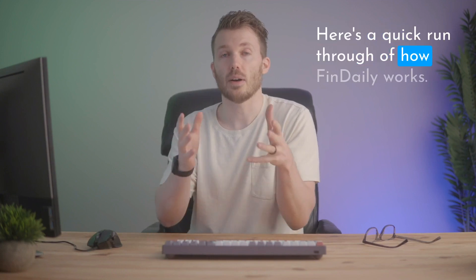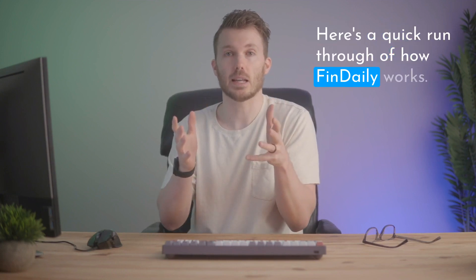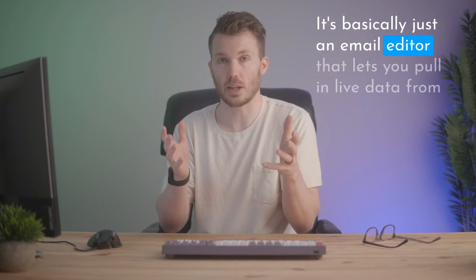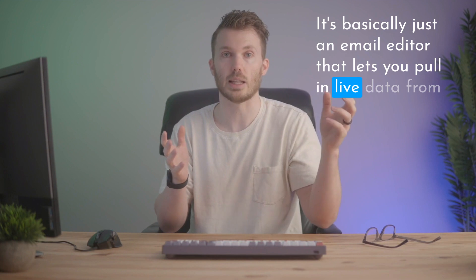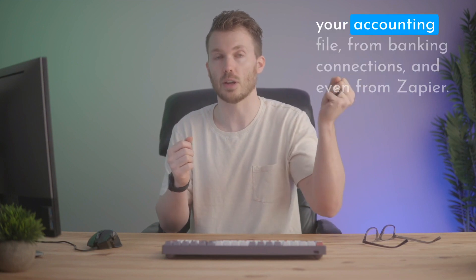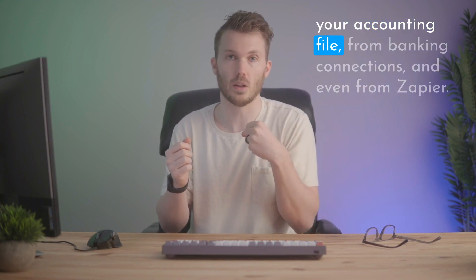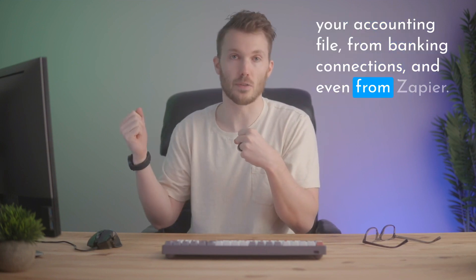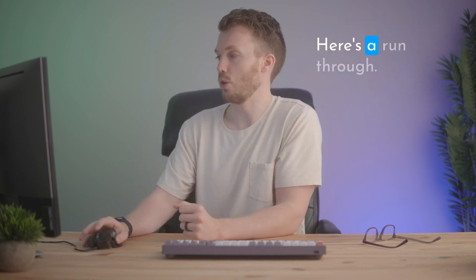Here's a quick run-through of how FinDaily works. It's basically just an email editor that lets you pull in live data from your accounting file, from banking connections, and even from Zapier.